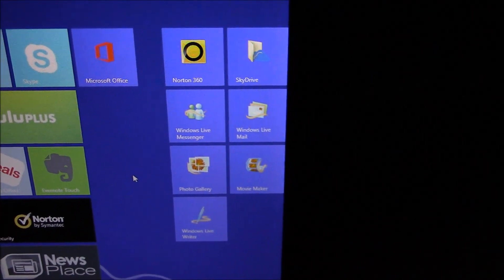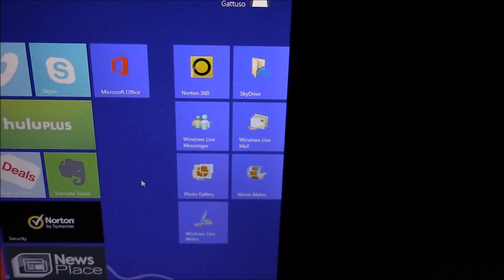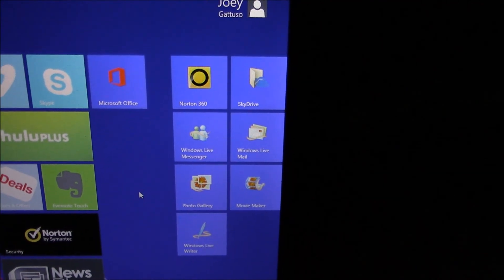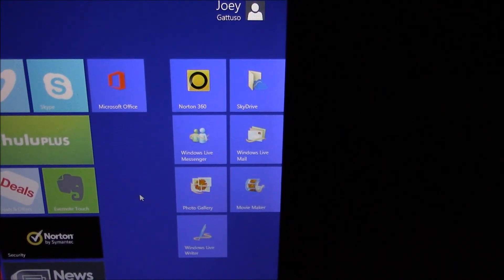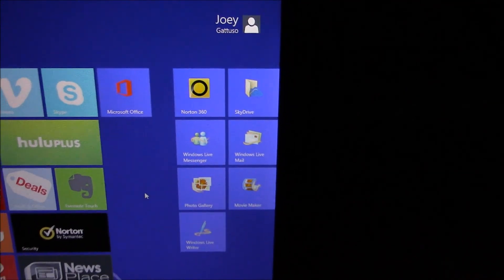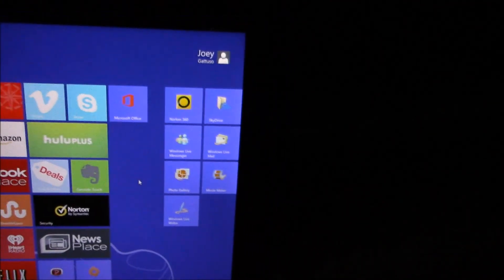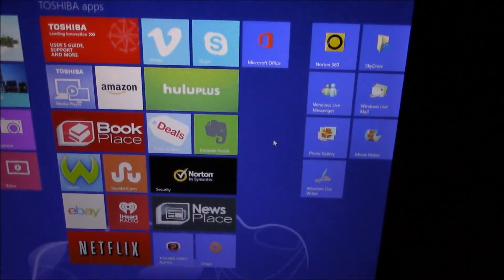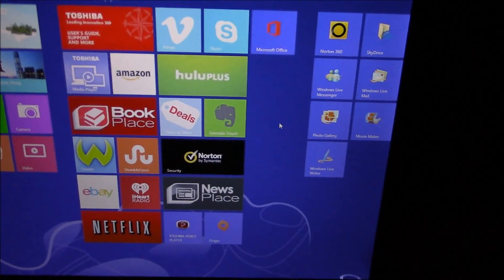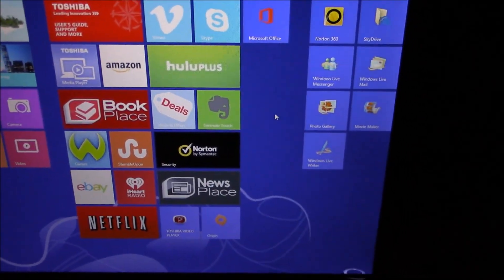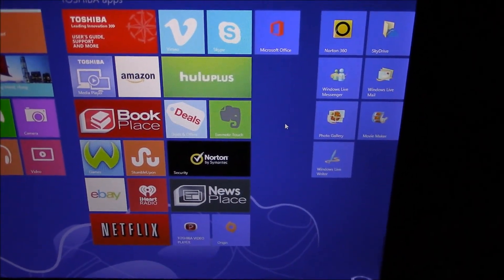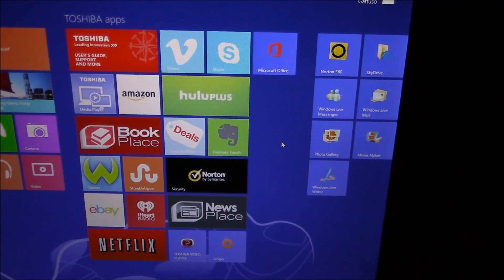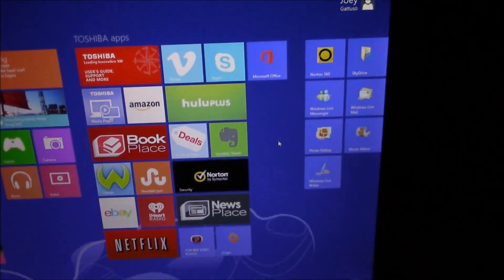Now I just got this computer a few days ago so I'm still kind of learning the new Windows 8 system. It's very Mac-like in a way, kind of like an Apple Macintosh computer. And for the record I really want...